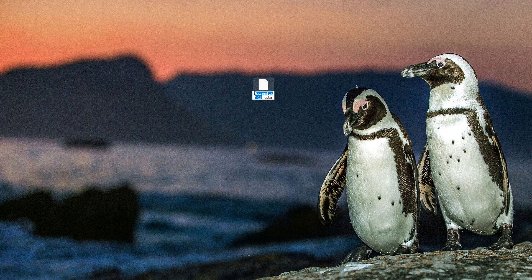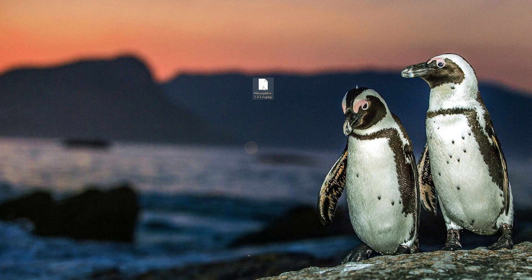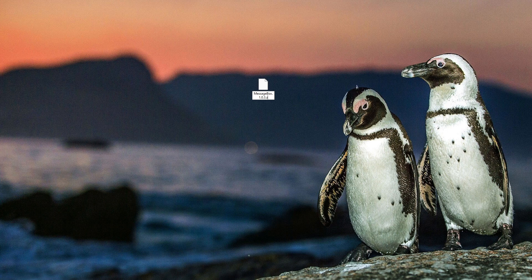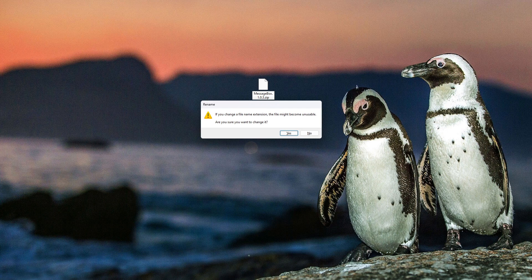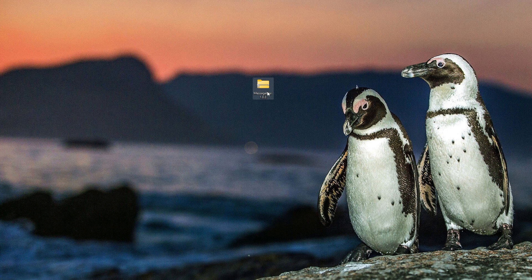To extract and access the code from the package, first let's convert it to zip. So to do it, let's remove the extension and replace it to zip. And now we have to confirm that we want to change the extension.